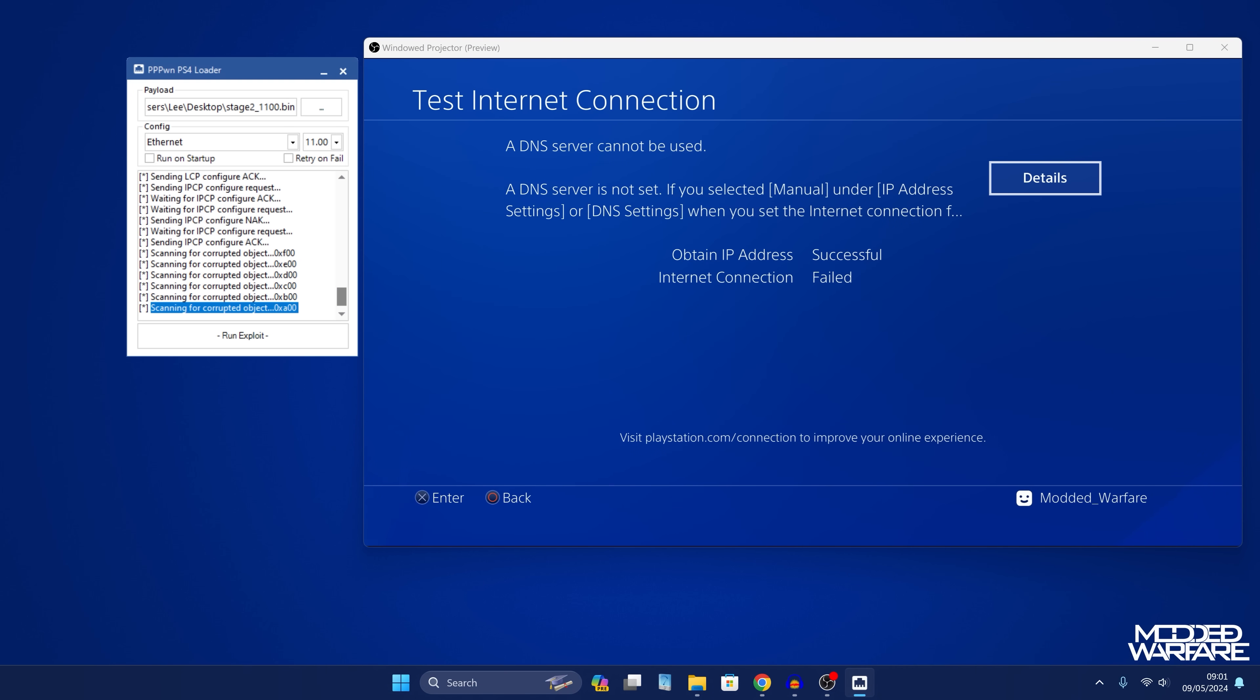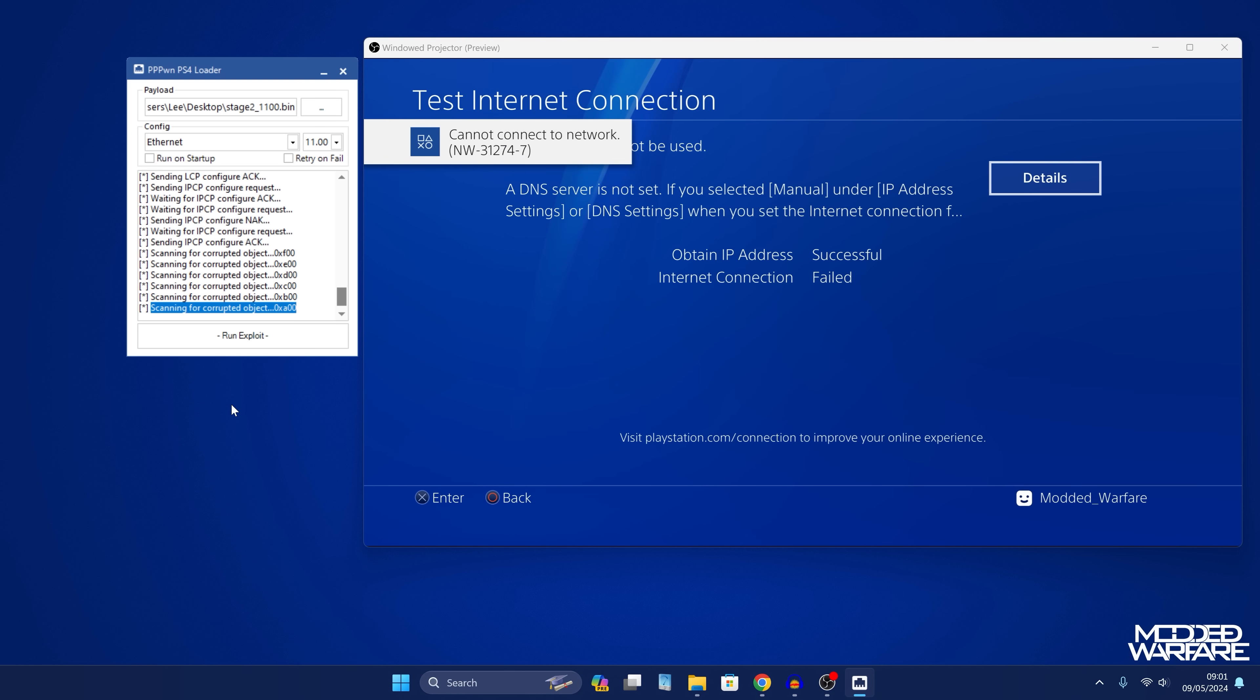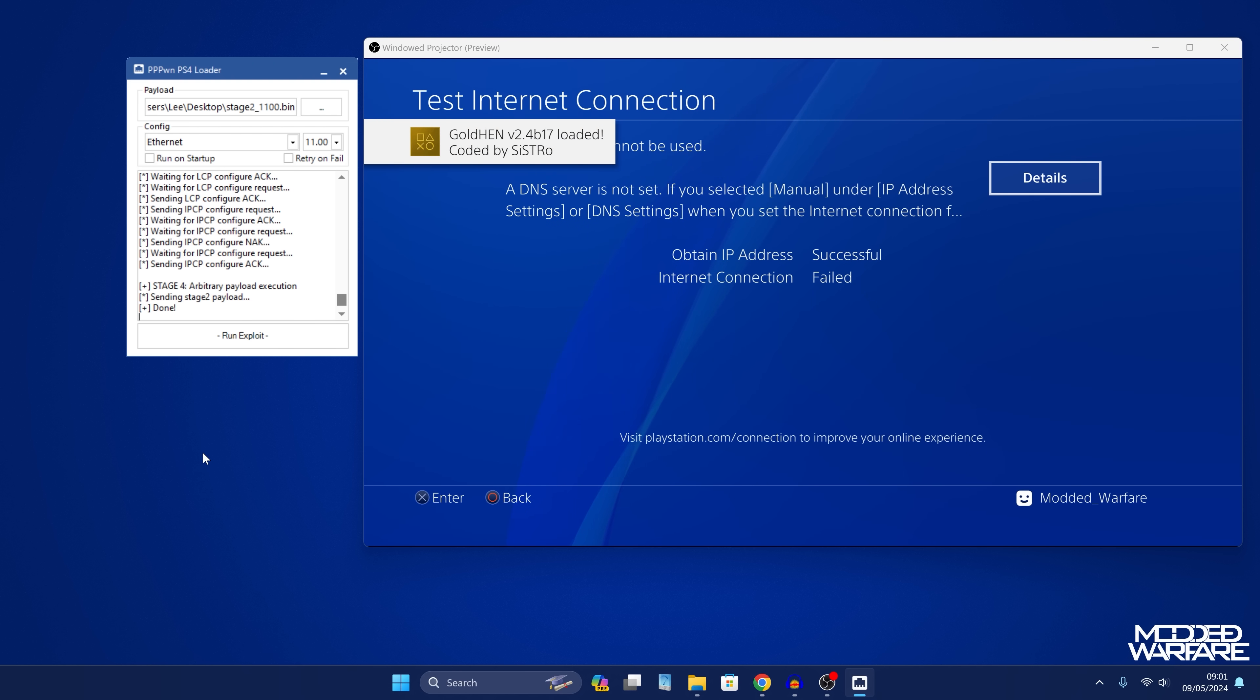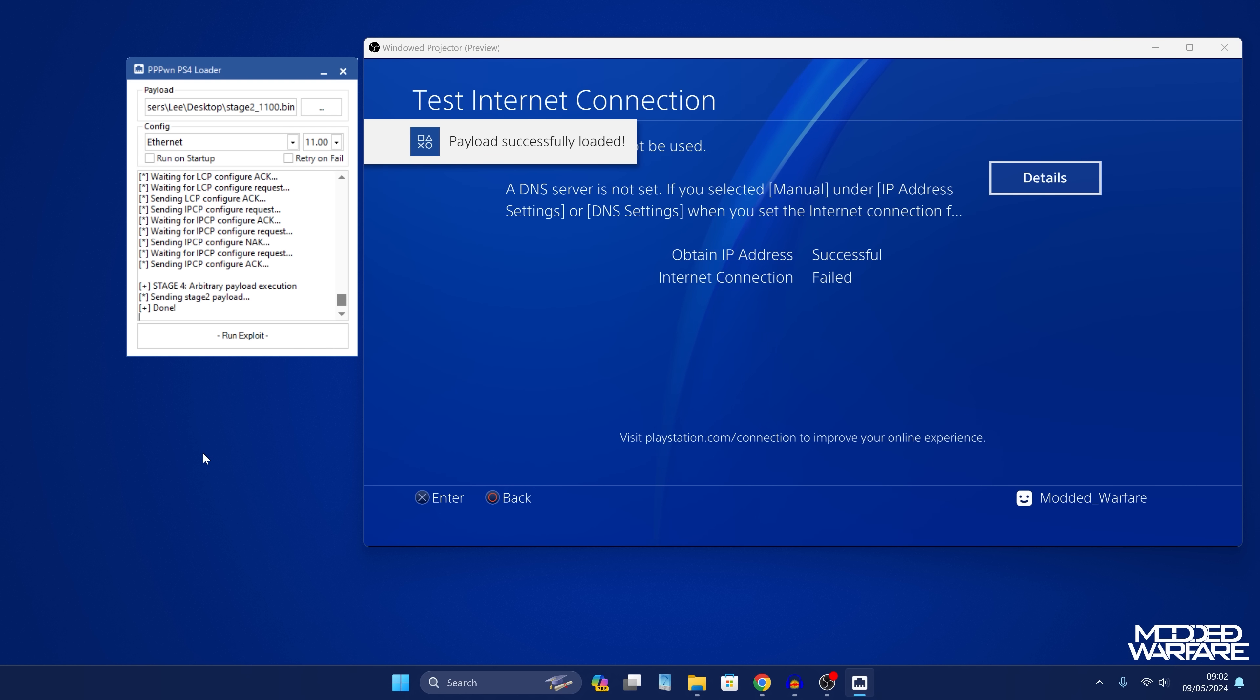The problem right now is that we can't just use like a stage 2 payload as a way of loading Gold Hen just as a stage 2 payload because there is some kind of size limitation with how much data you can have as the stage 2 payload and therefore you can't actually just have the stage 2 payload be Gold Hen. It has to load Gold Hen from a USB drive so the stage 2 is just the loader and it loads Gold Hen from the USB or the hard drive. So that's just the way it is at the moment.